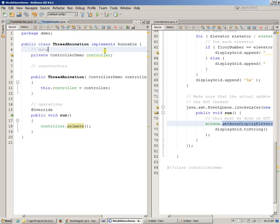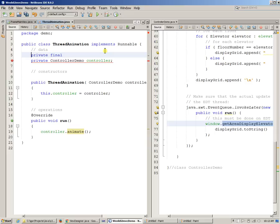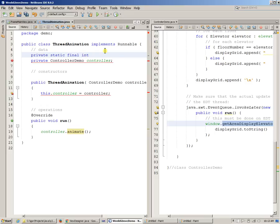How about we create like a private final, and we can make this static. I usually go this way, private static final int timeout.